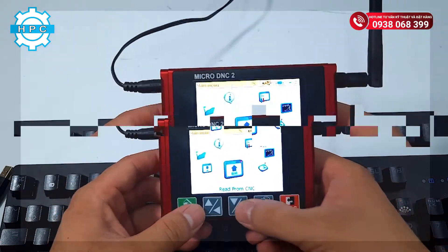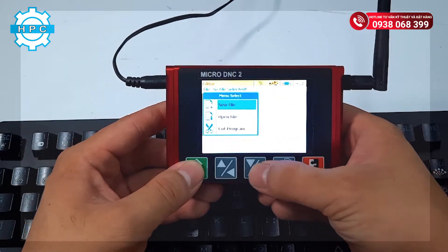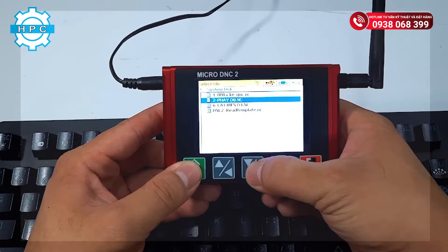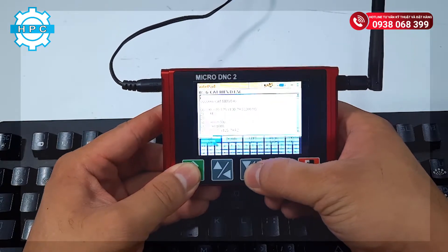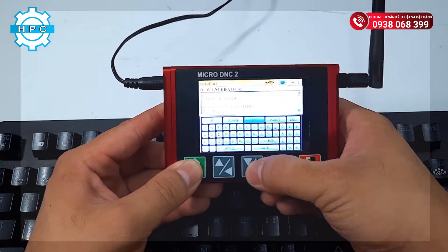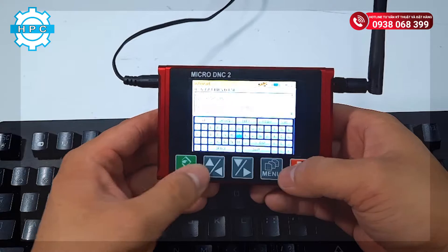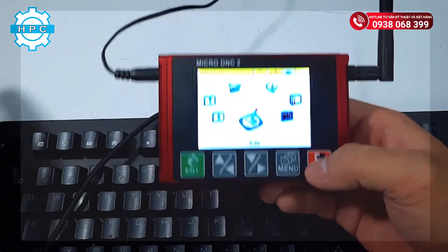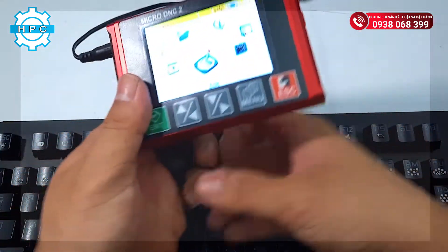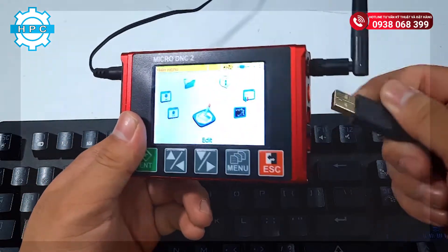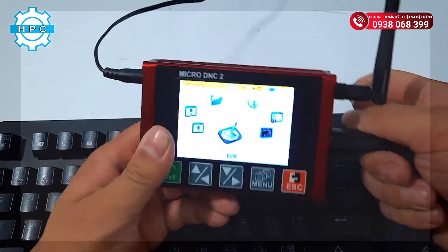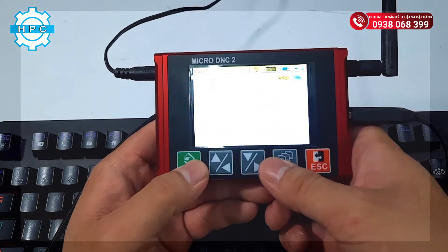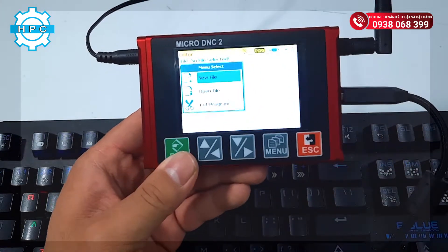Next is Edit Decode Program. This is a difference between MicroDNC 1 and MicroDNC 2. With MicroDNC 2, you can edit the decode program directly on the MicroDNC device, whereas MicroDNC 1 cannot do this. One more thing: you can connect a keyboard to use on the device so that you can edit the program faster.